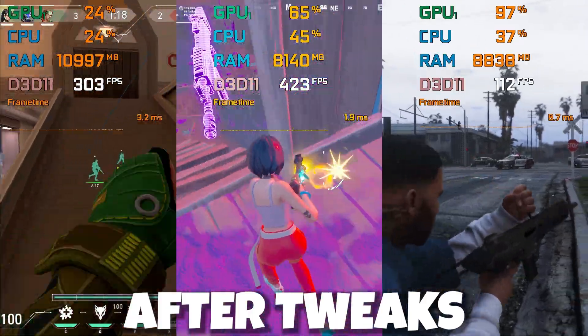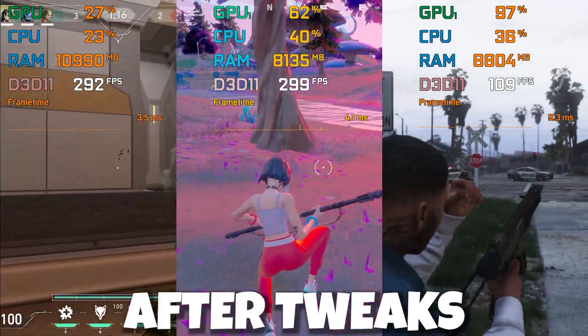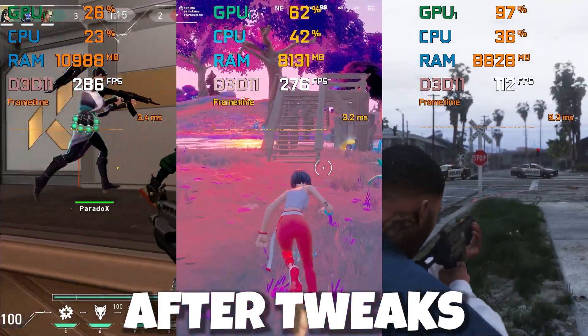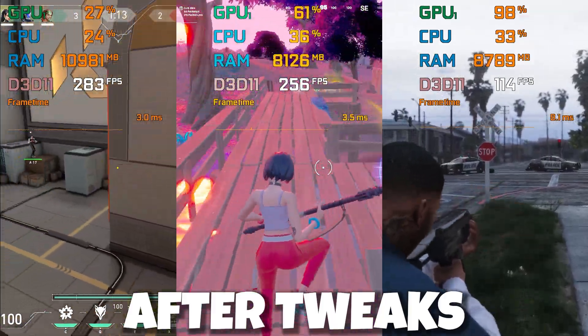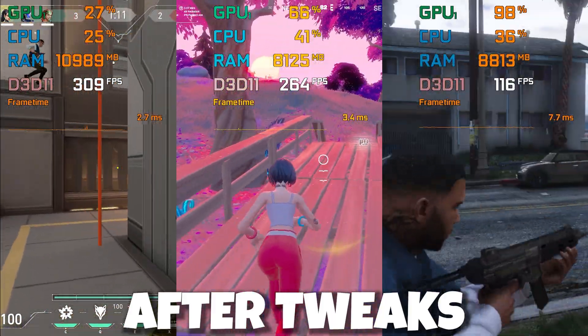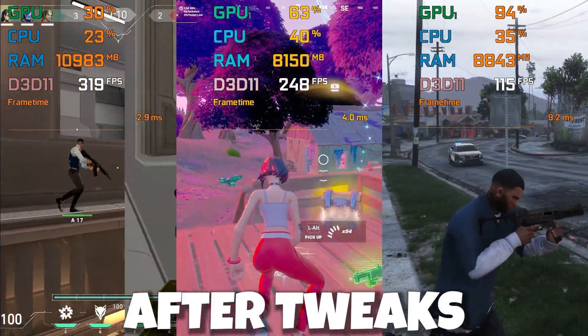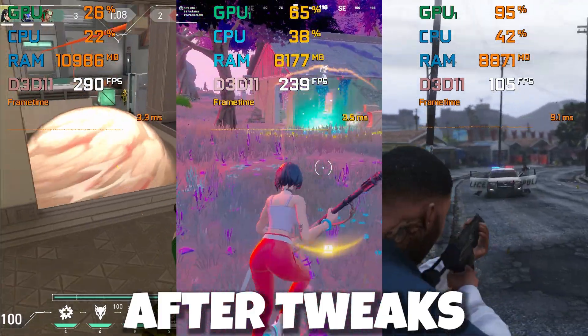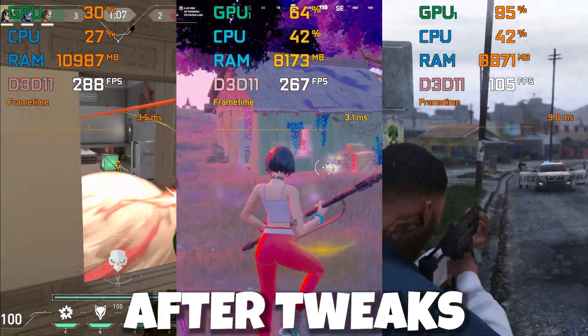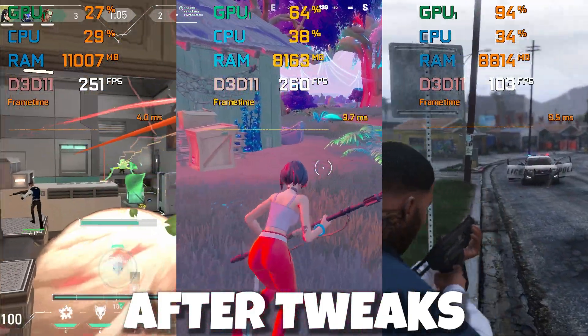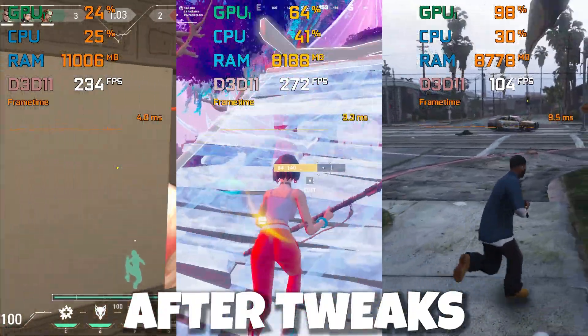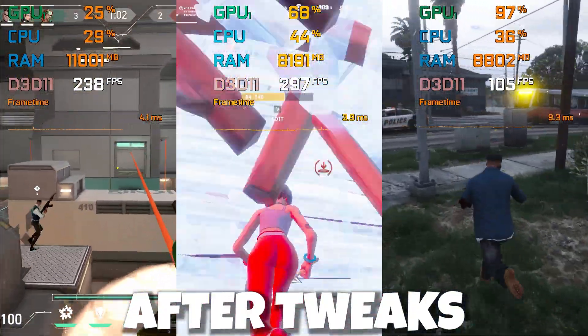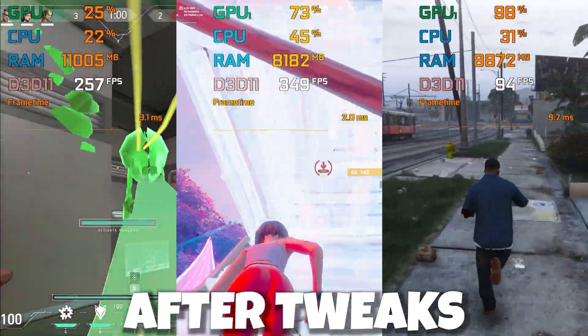In today's video I am going to show you how to improve your PC performance for gaming with any low-end or modern PC or laptop. Welcome to my channel WIPEX. If this is your first time here, please make sure to subscribe and turn on the bell notification for more optimization content.